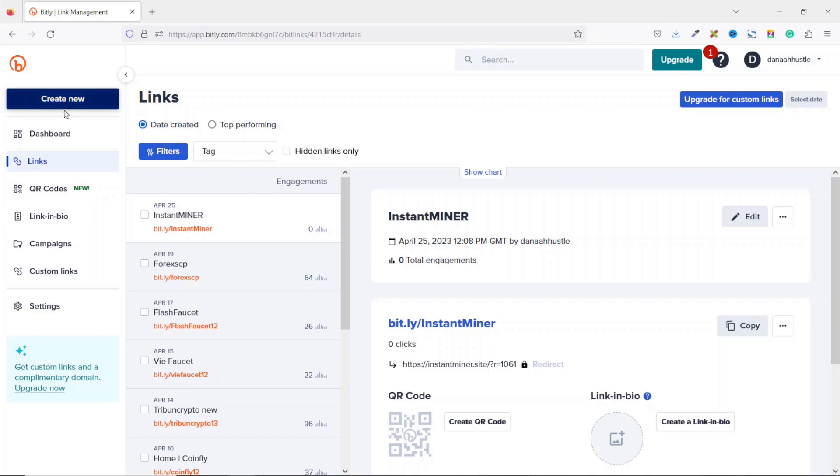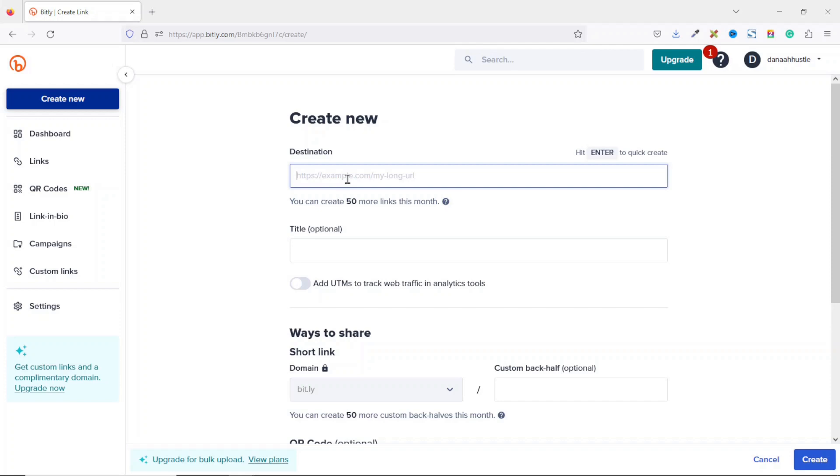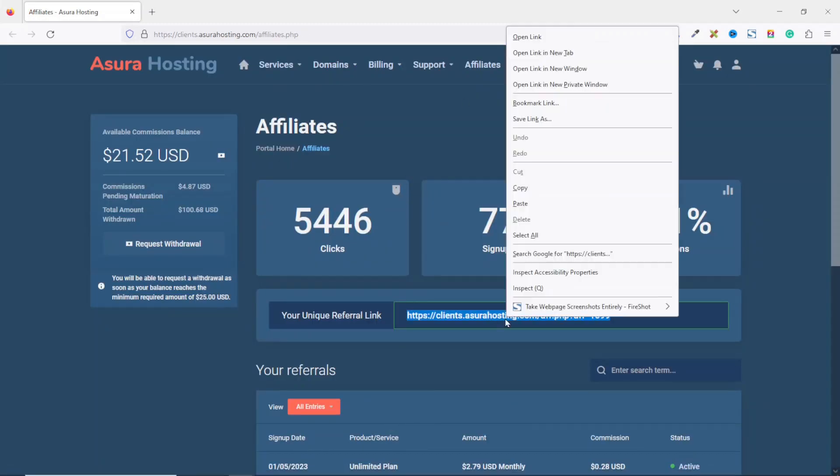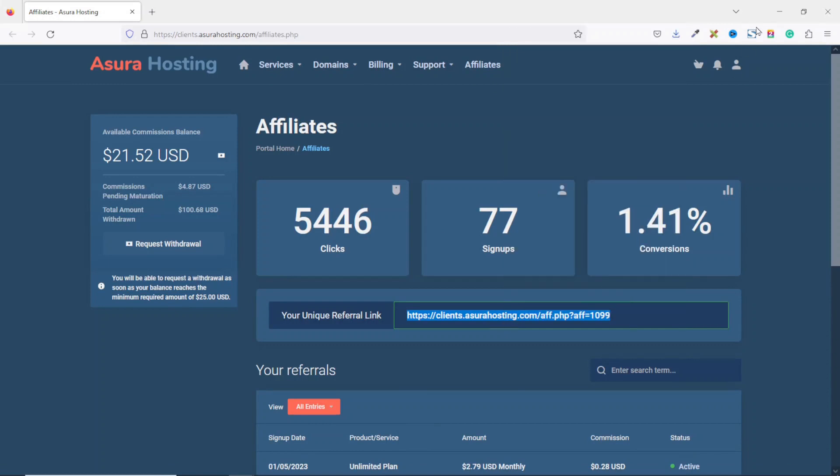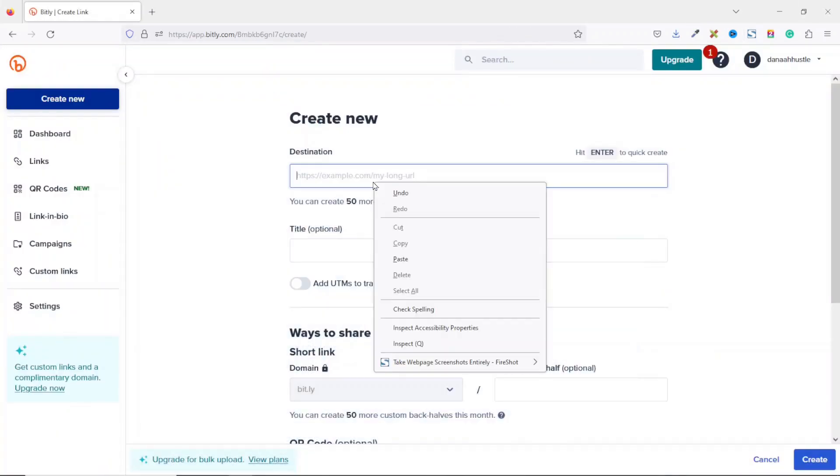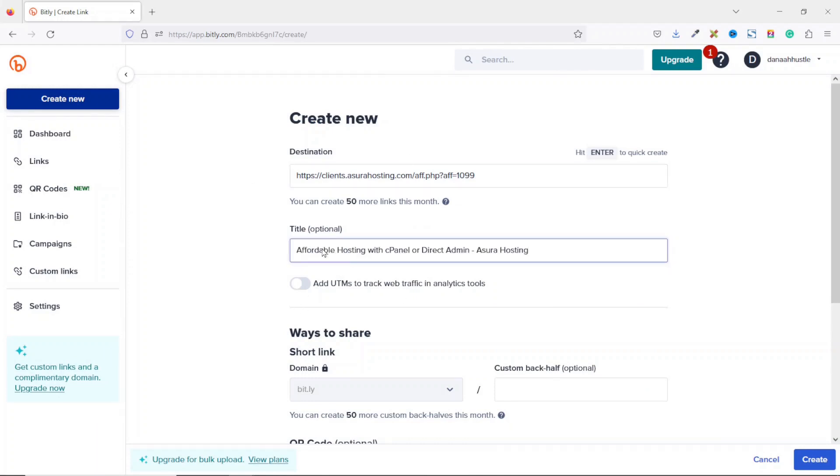To do that, all what you need to do is go ahead and click on create new, then you click on link. You see that with the free account, I'll be able to create 50 links within a month. So under destination, this is where you are going to enter your affiliate link. Let me go back to Asura Hosting and grab my affiliate link like this. Then I go ahead and paste it in. You can give it a title which is optional, but sometimes Bitly will pull in the title of the website you are promoting. You see that.